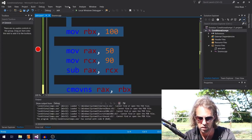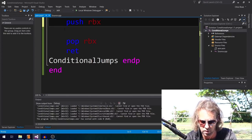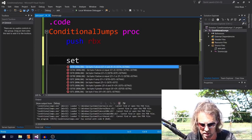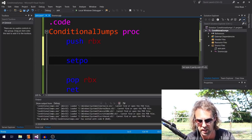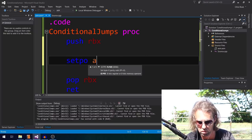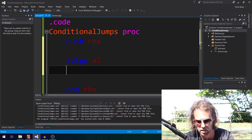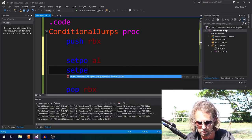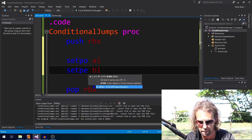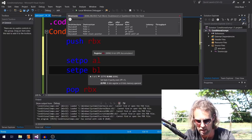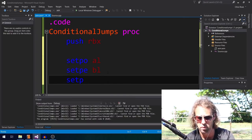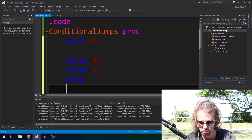Parity conditions also exist but aren't particularly useful in practice. You can use SETPO (set if parity odd), SETPE or SETP (set if parity even/parity flag set), and SETNP (set if parity flag not set) if you need them.